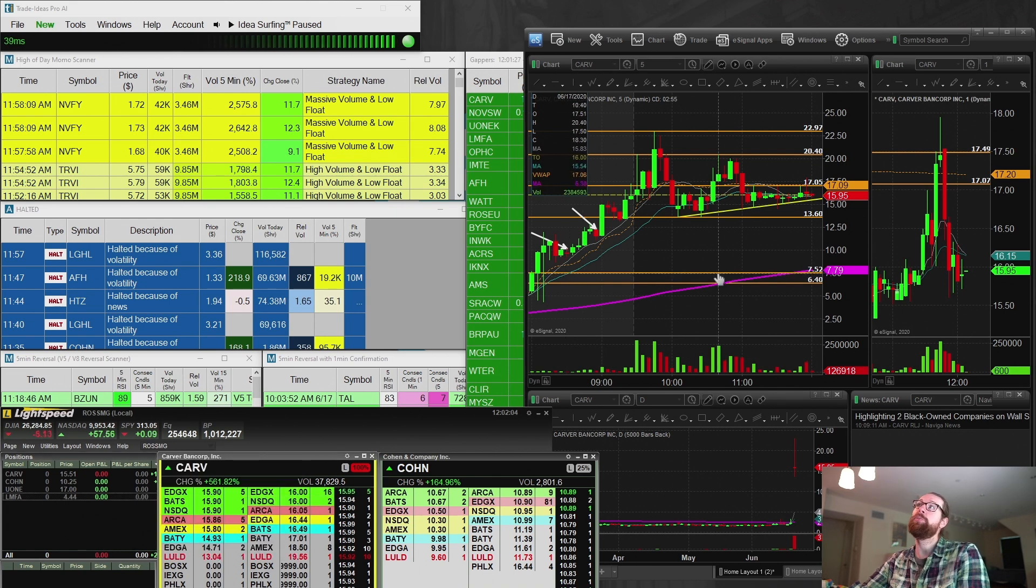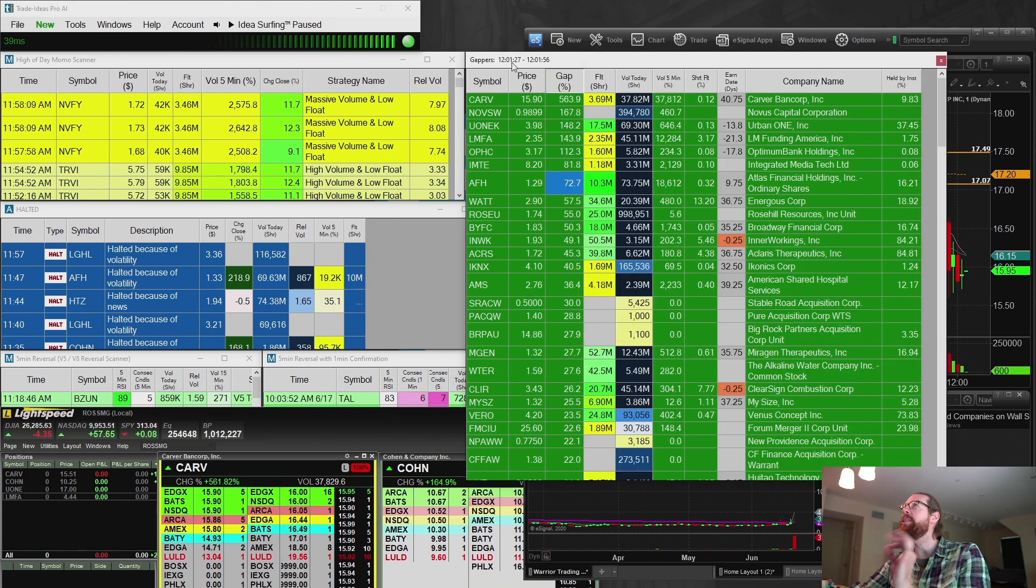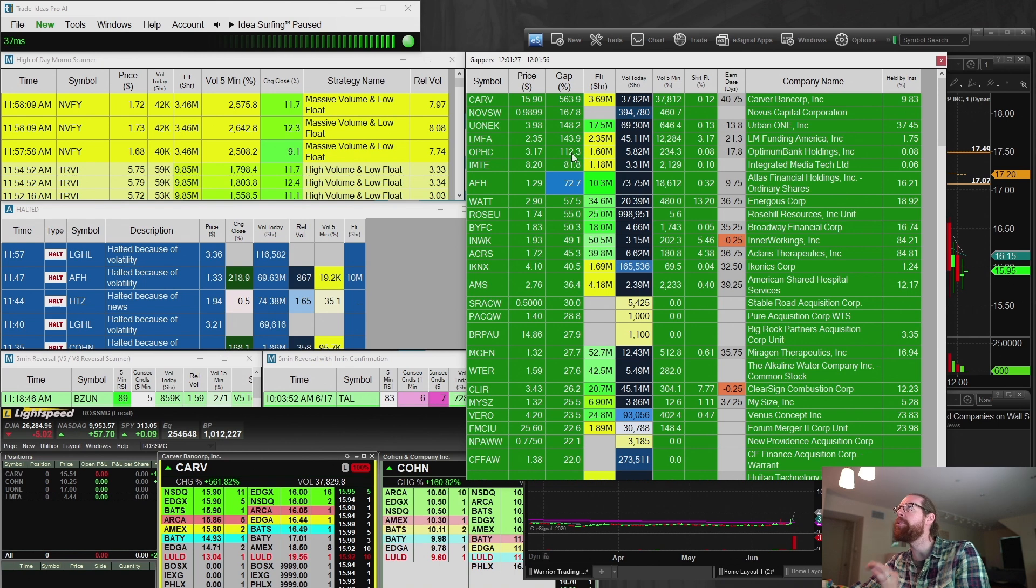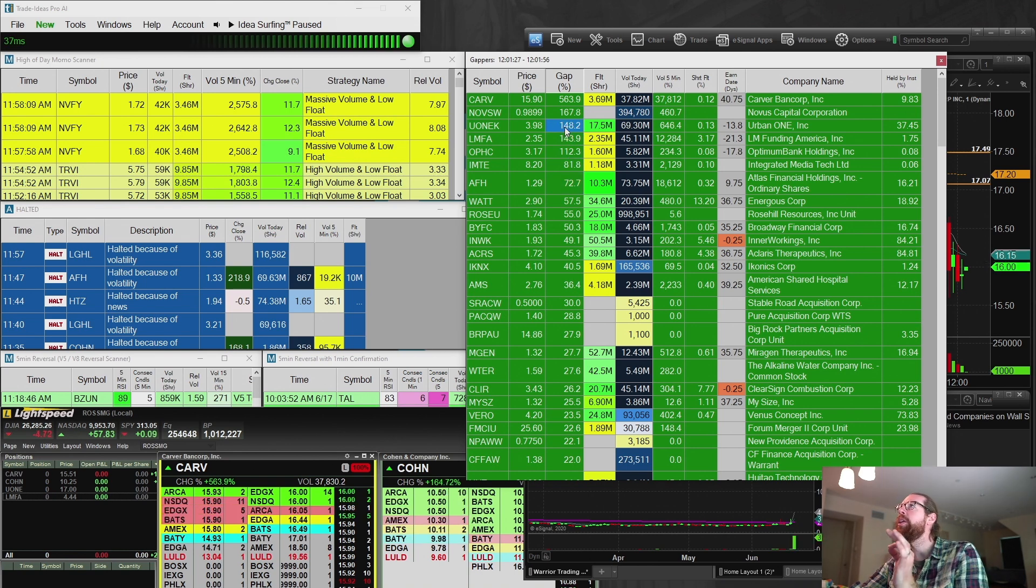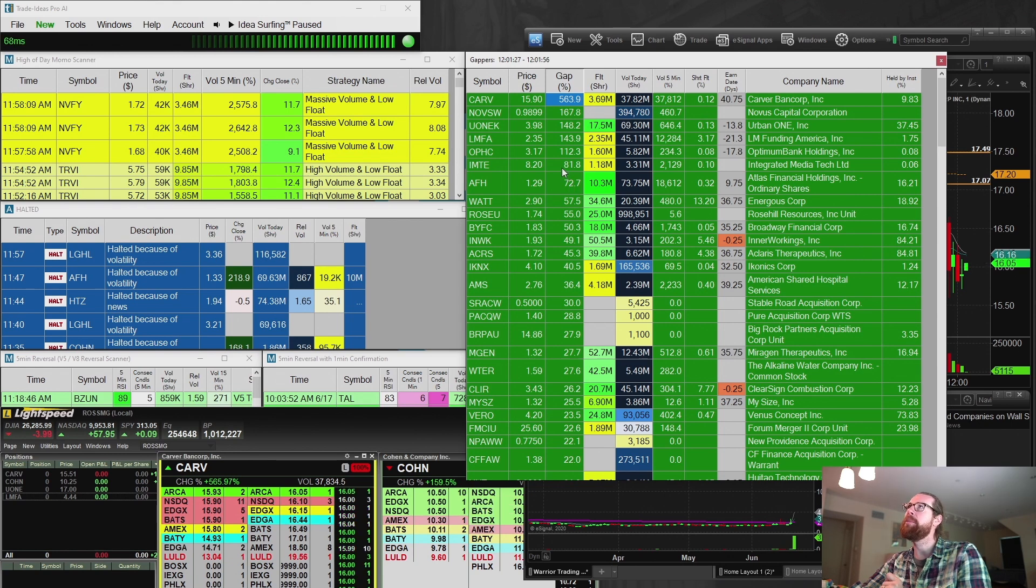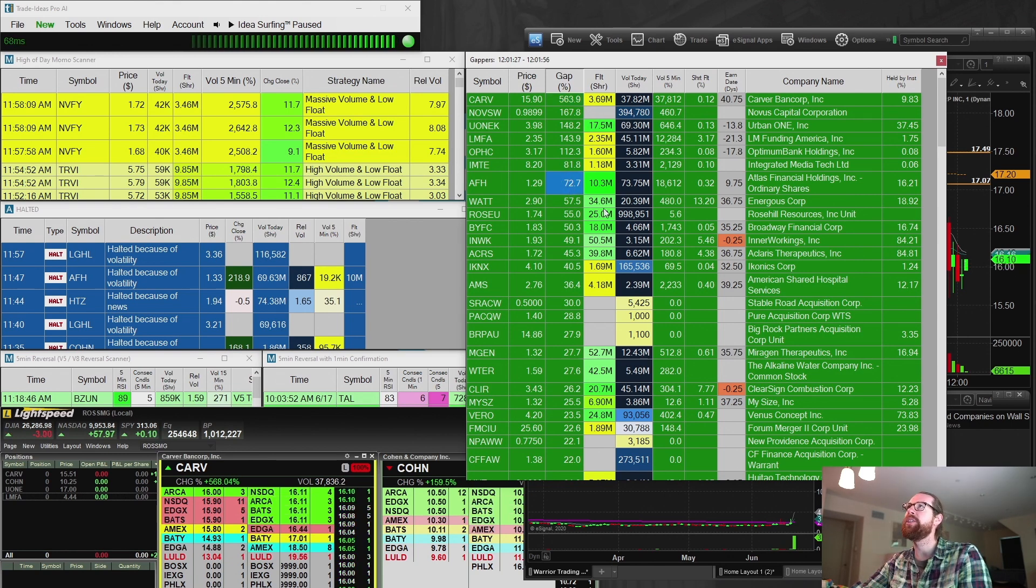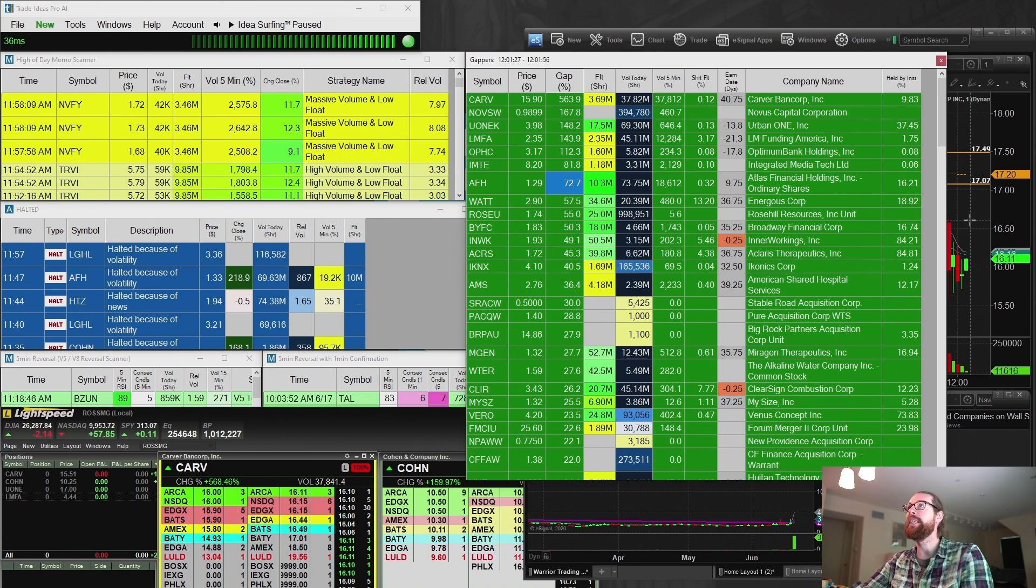It speaks to the volatility of the market. This morning, how many stocks did we have that were gapping over or up over a hundred percent? One, two, three, four, five stocks up over a hundred percent. IMTE was up 81. AFH was up 72%. I mean, this is insane.